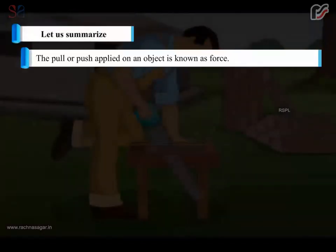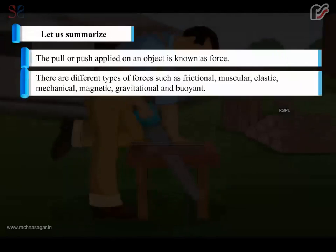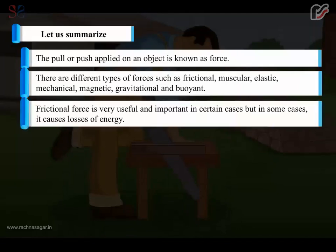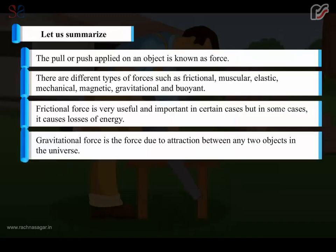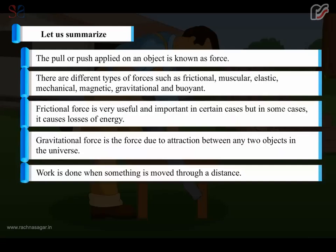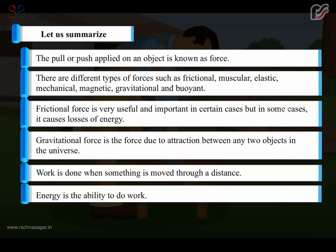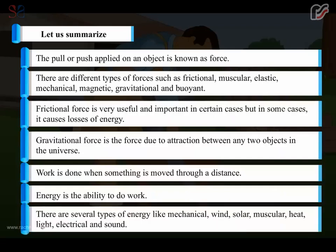Let us summarize. The pull or push applied on an object is known as force. There are different types of forces such as frictional, muscular, elastic, mechanical, magnetic, gravitational and buoyant. Frictional force is very useful and important in certain cases, but in some cases it causes losses of energy. Gravitational force is the force due to the attraction between any two objects in the universe. Work is done when something is moved through a distance. Energy is the ability to do work. There are several types of energy like mechanical, wind, solar, muscular, heat, light, electrical and sound.